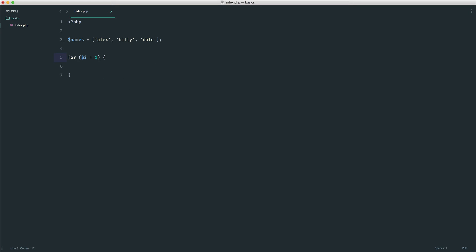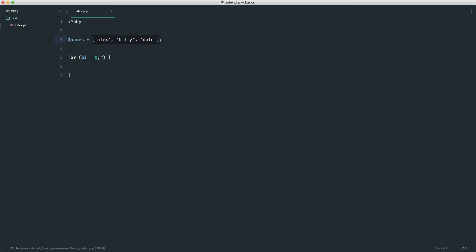Now, why is that? Well, we know that when we count within an array, this is called 0 indexed arrays. So we have 0, 1, and 2. So we want to start i at 0 because this is what we're going to be using throughout the loop to pluck the values out of the array.